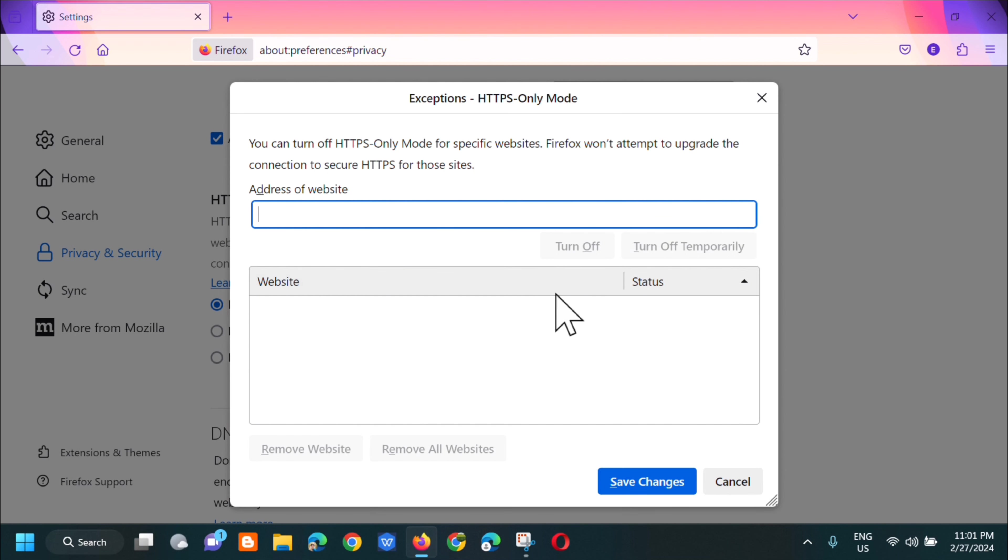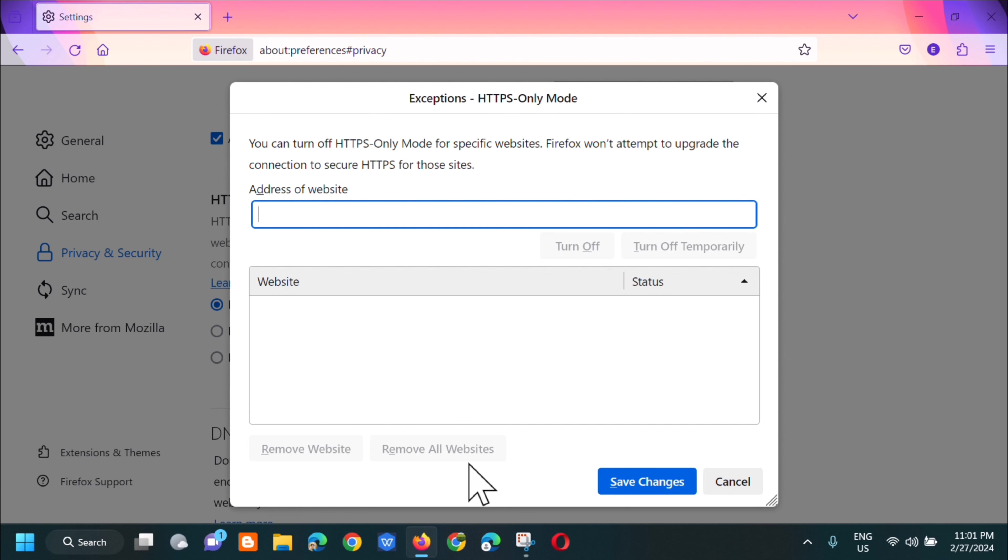Here you can see the websites and their status. You can turn it off temporarily or you can remove the website or remove all websites. And then click save changes.